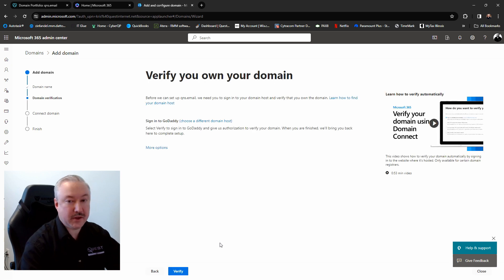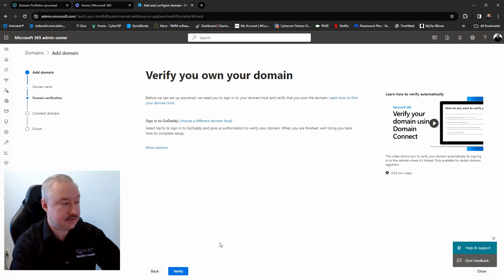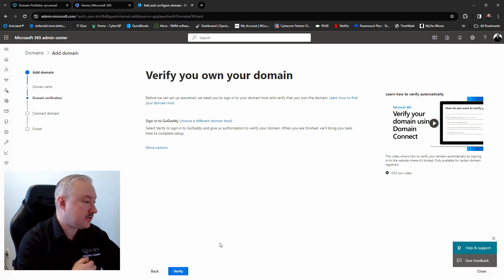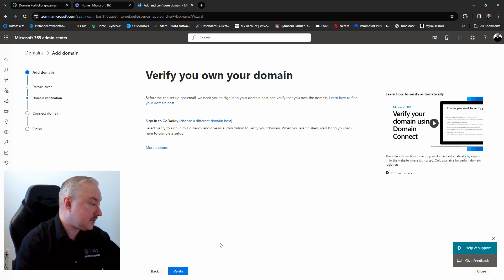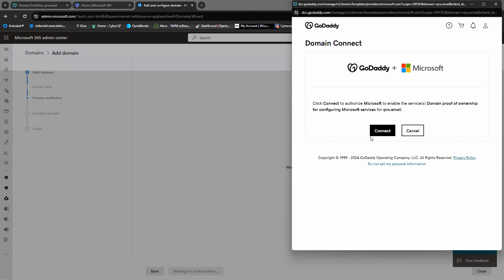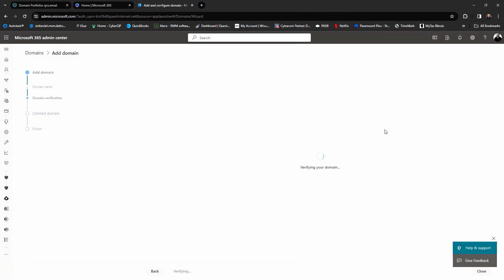Now we have to verify that we actually own this domain, otherwise Microsoft will not allow us to add it to the account. It says before we can set up qns.email we need you to sign into your domain host and verify that you own the domain. Microsoft already knows we registered our domain through GoDaddy, so they make it pretty easy. We're going to click Verify, which will prompt us to connect our GoDaddy account to Microsoft, and we'll click Connect to verify ownership.